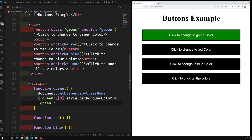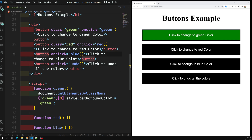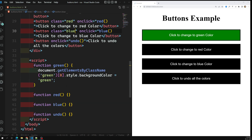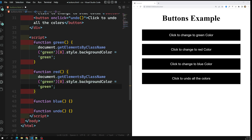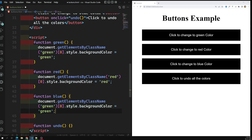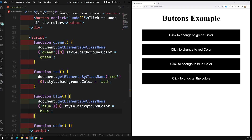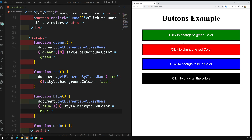In the same way, I'll add class 'red' to the second button and class 'blue' to the third button. I copy the same code for the red function, changing the class name to 'red' and color to red. Similarly for blue, changing class name to 'blue' and color to blue. Now clicking green, red, and blue all work correctly.